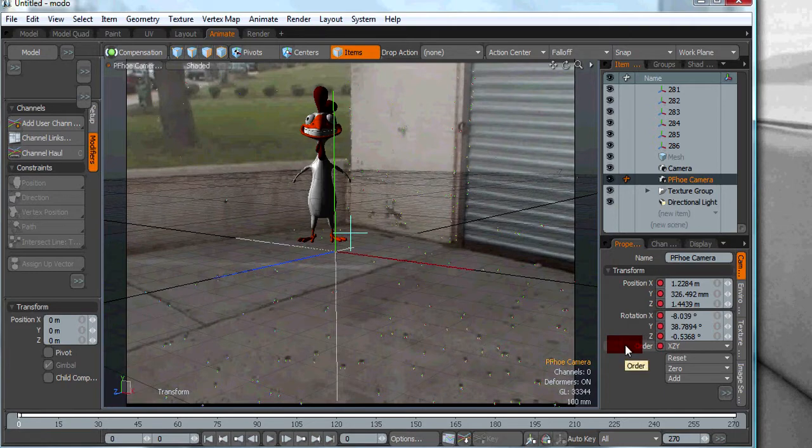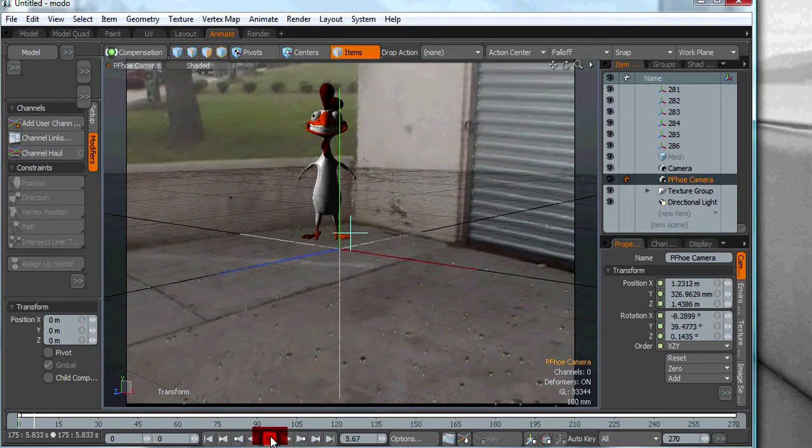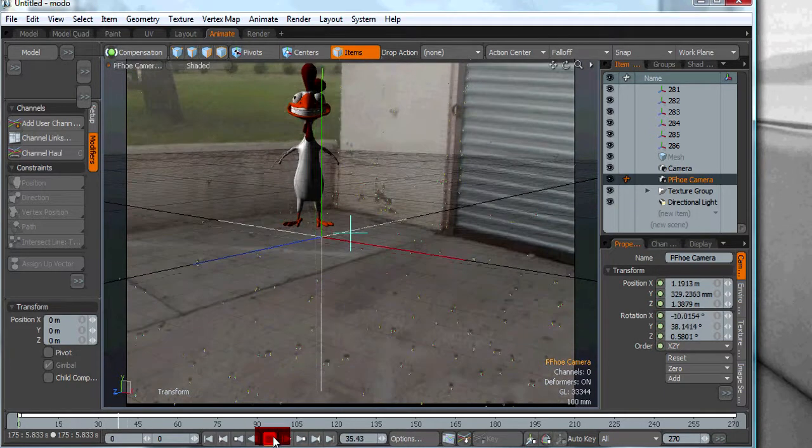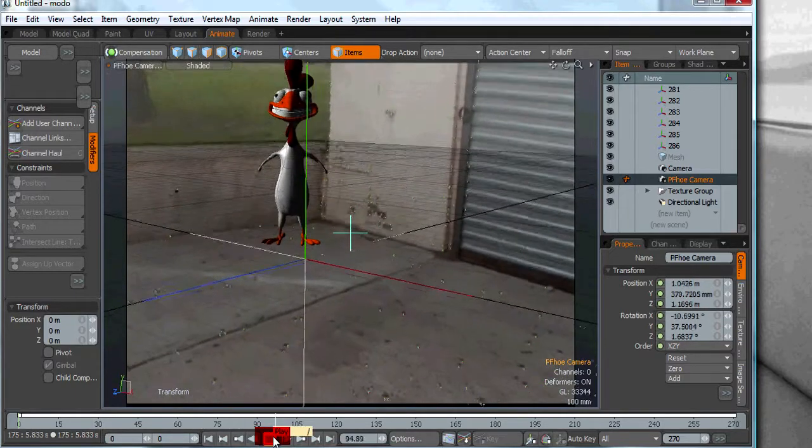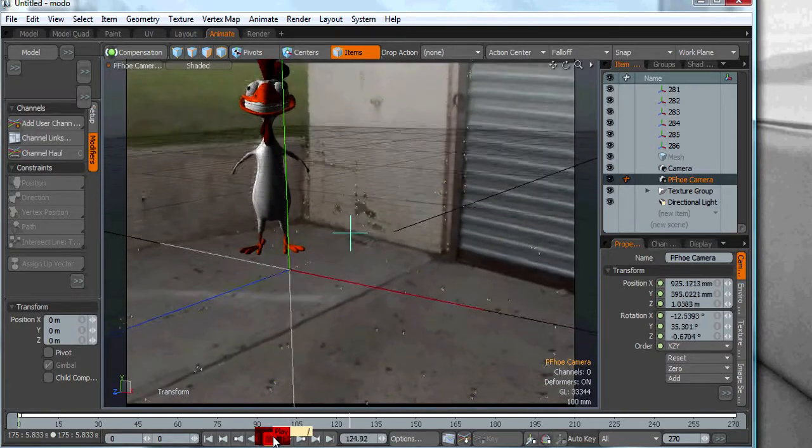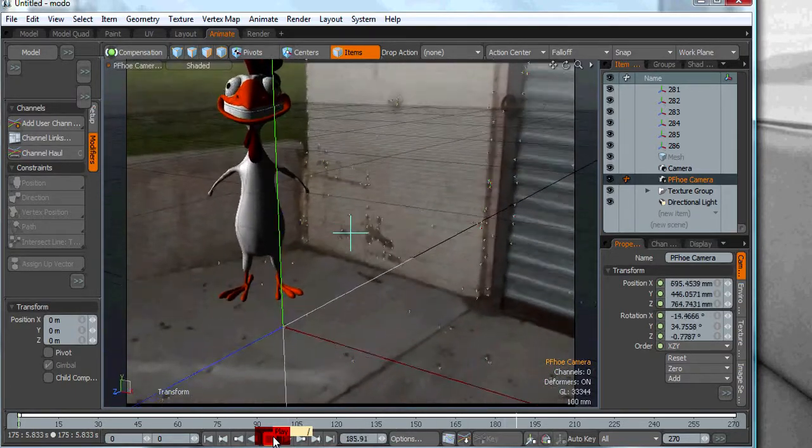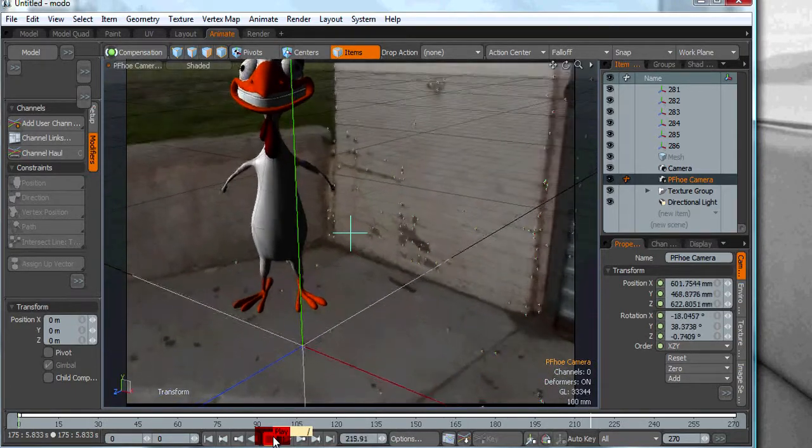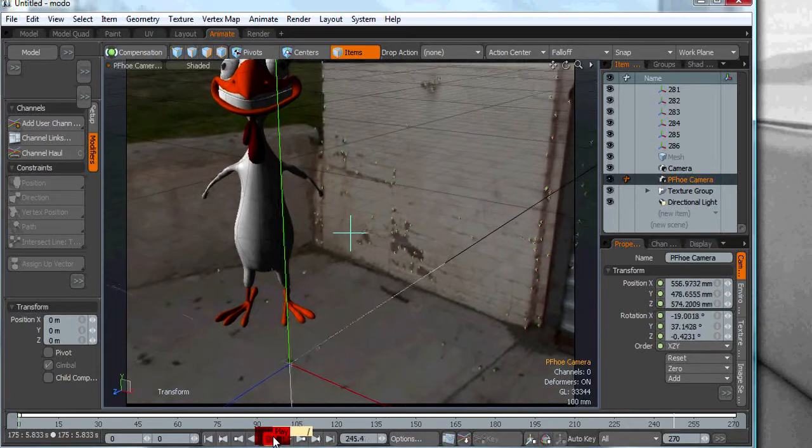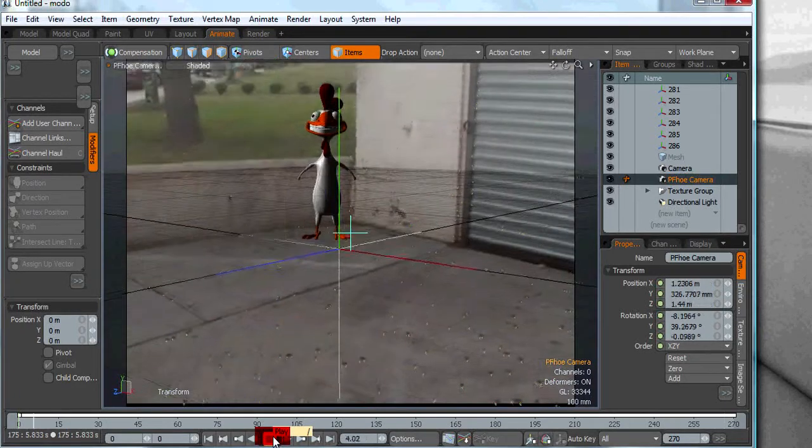With everything set, we hit play and we can see that the chicken is perfectly matched with our scene. And it is that simple.